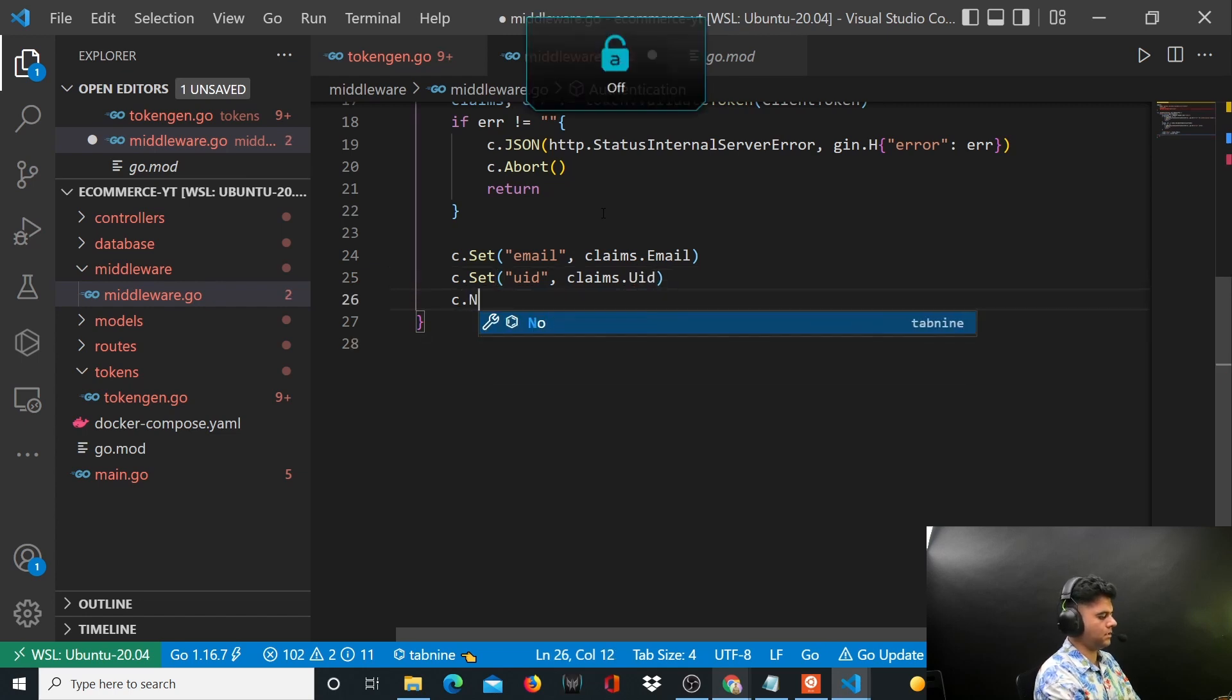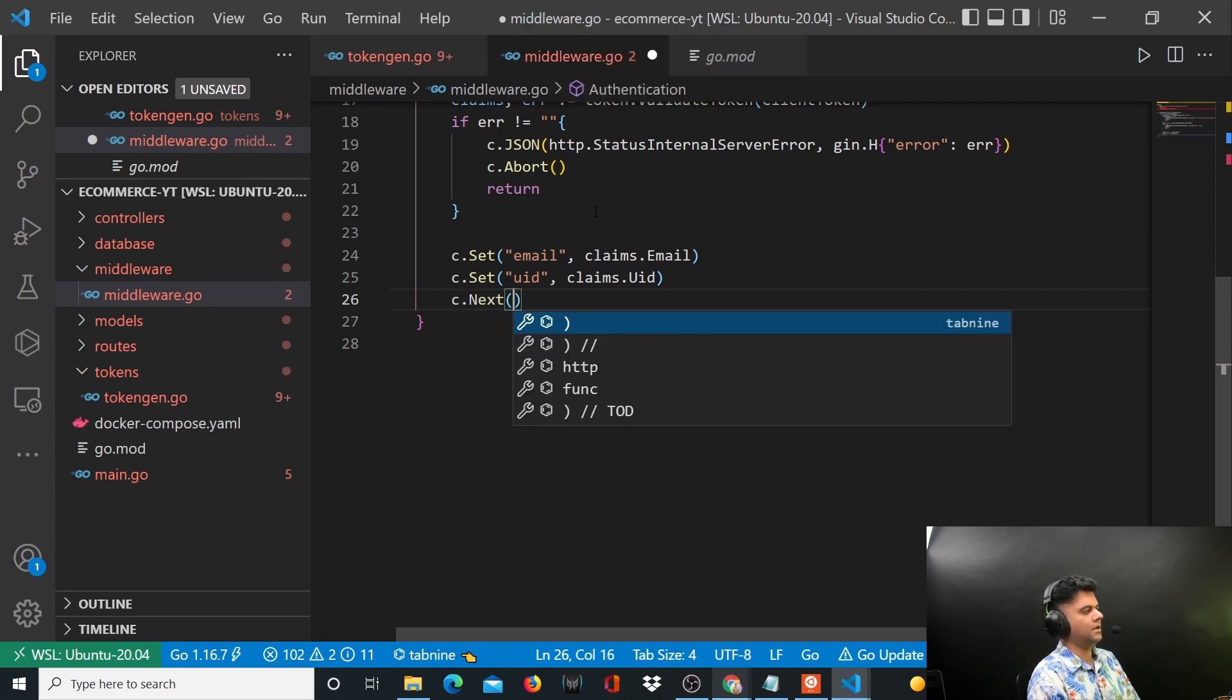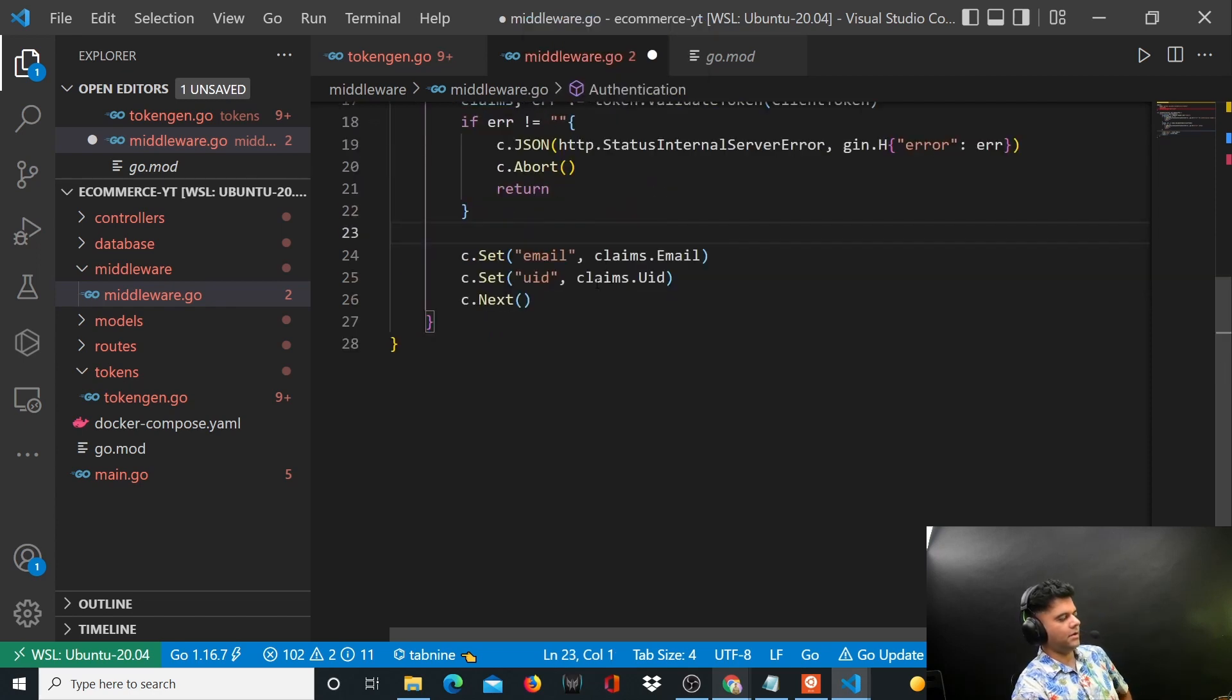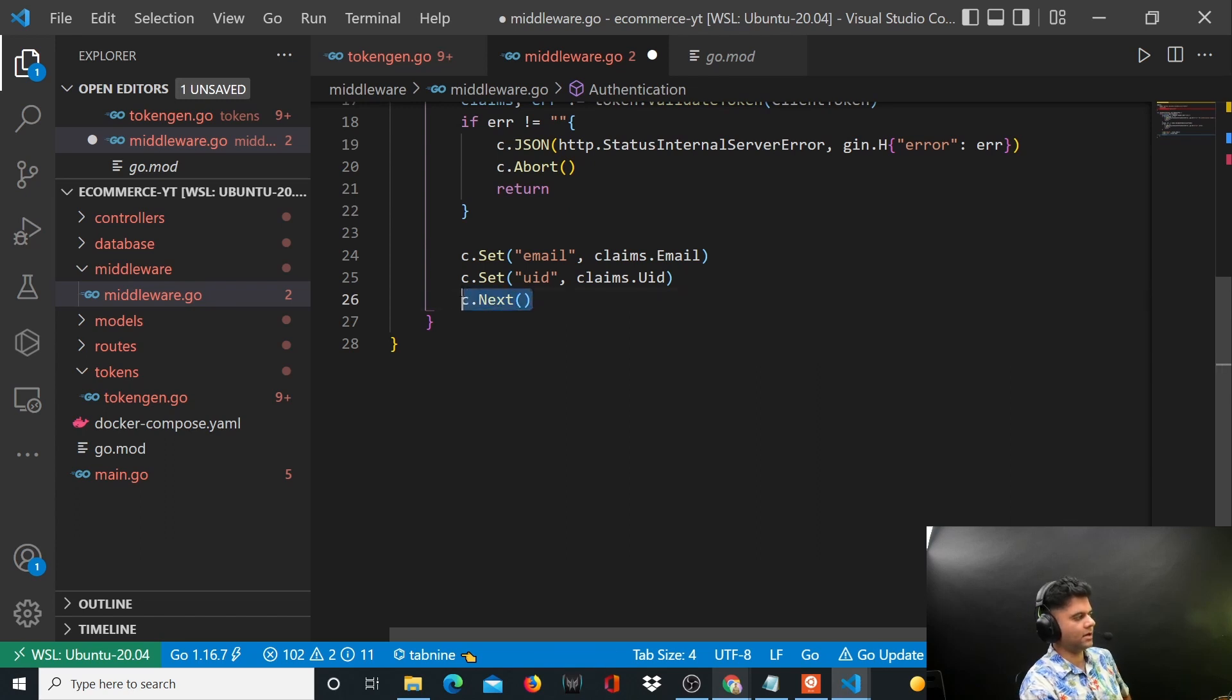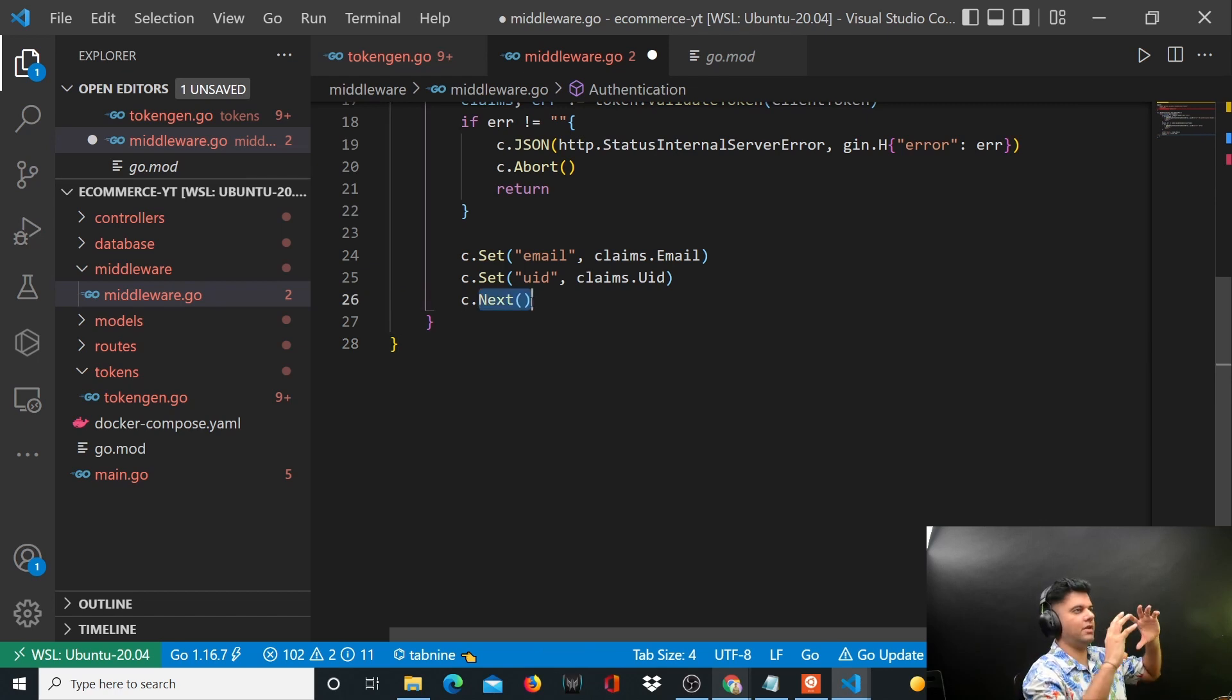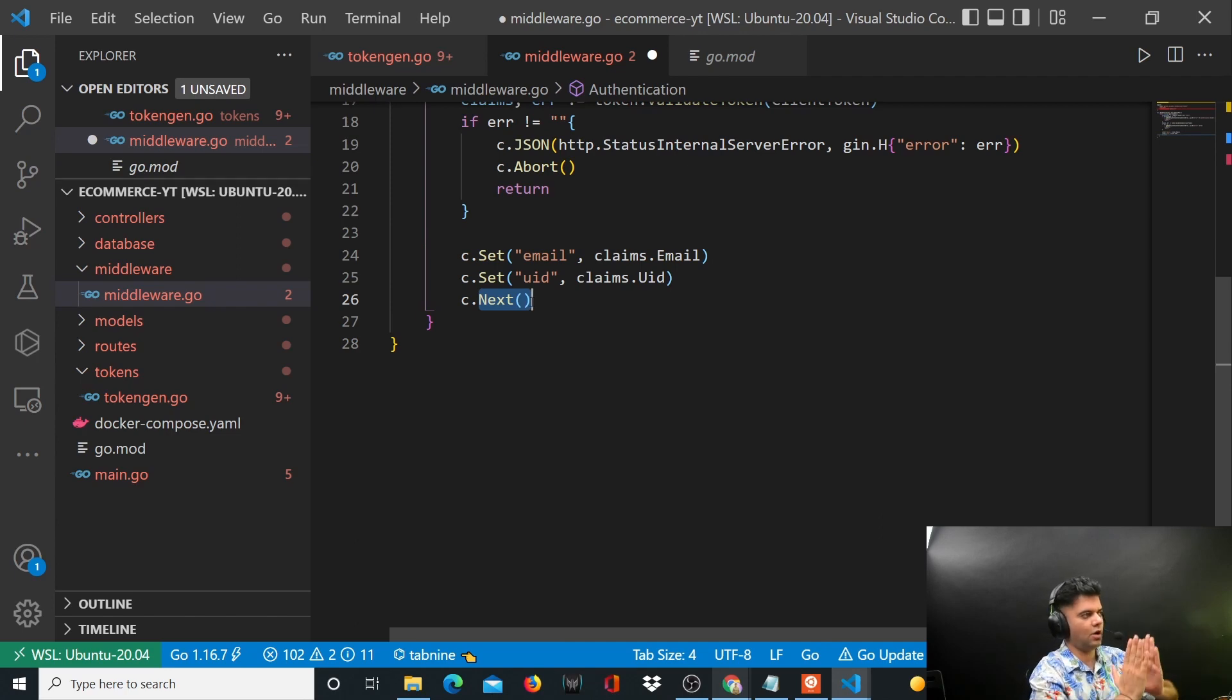And you want to set c.Next. Now if you are from the Node.js and Express background, then you know that middleware basically has this Next kind of a function.